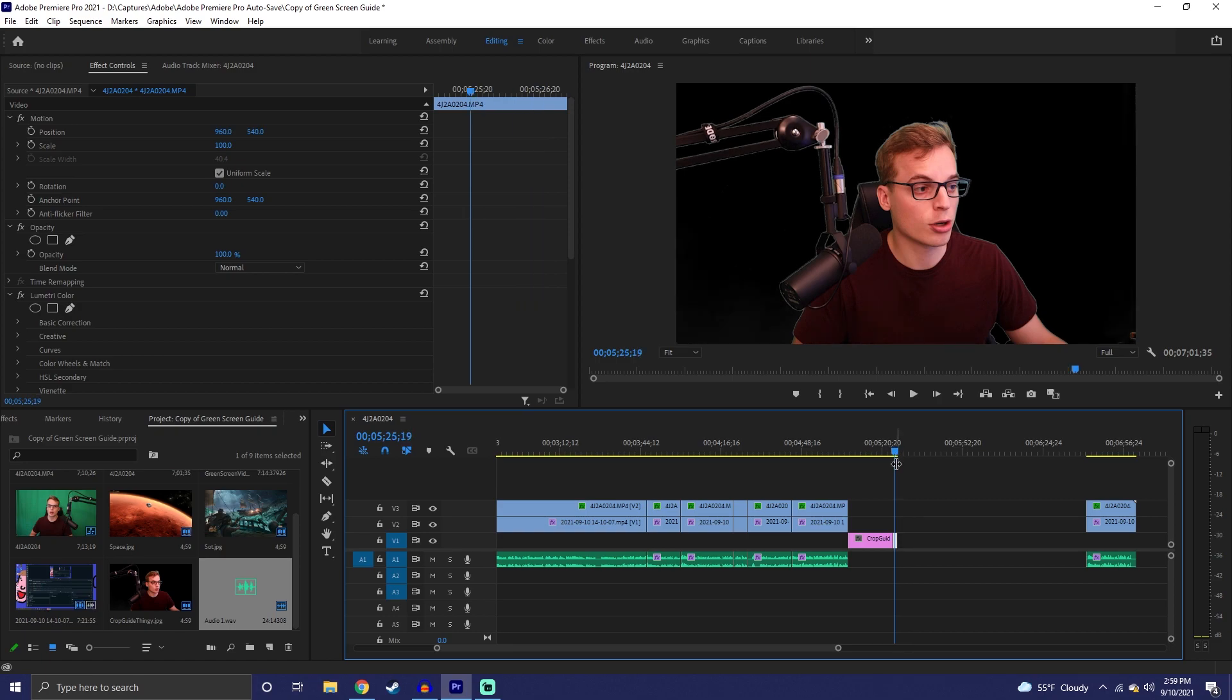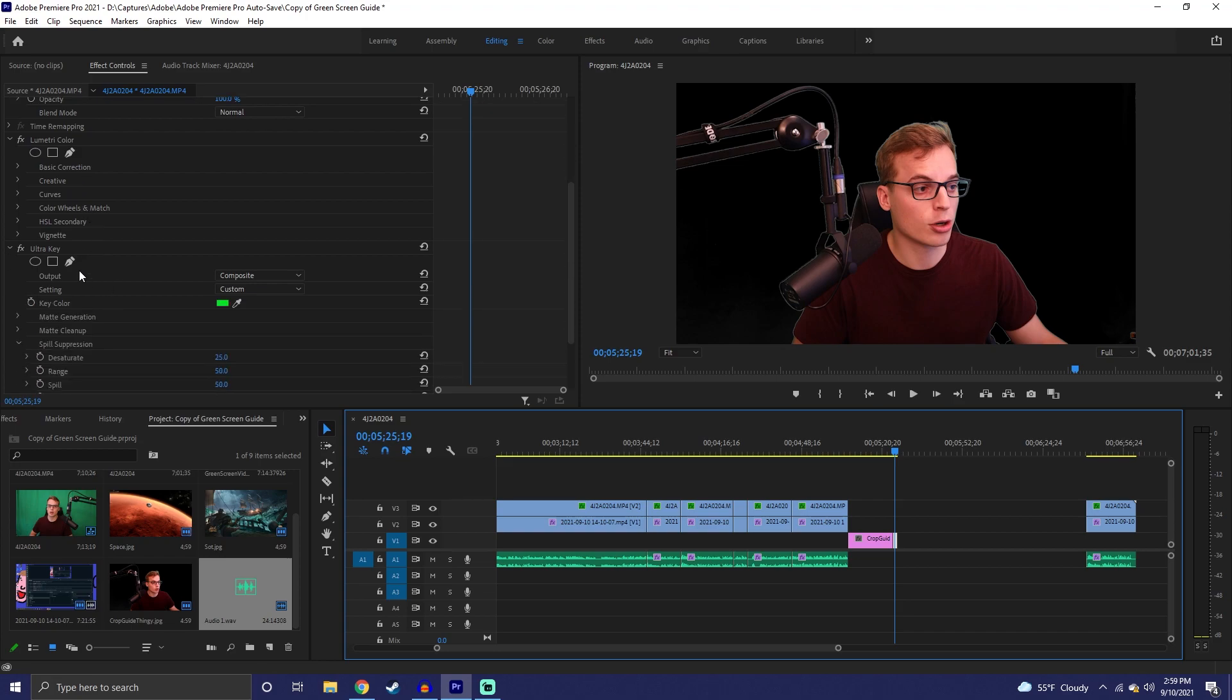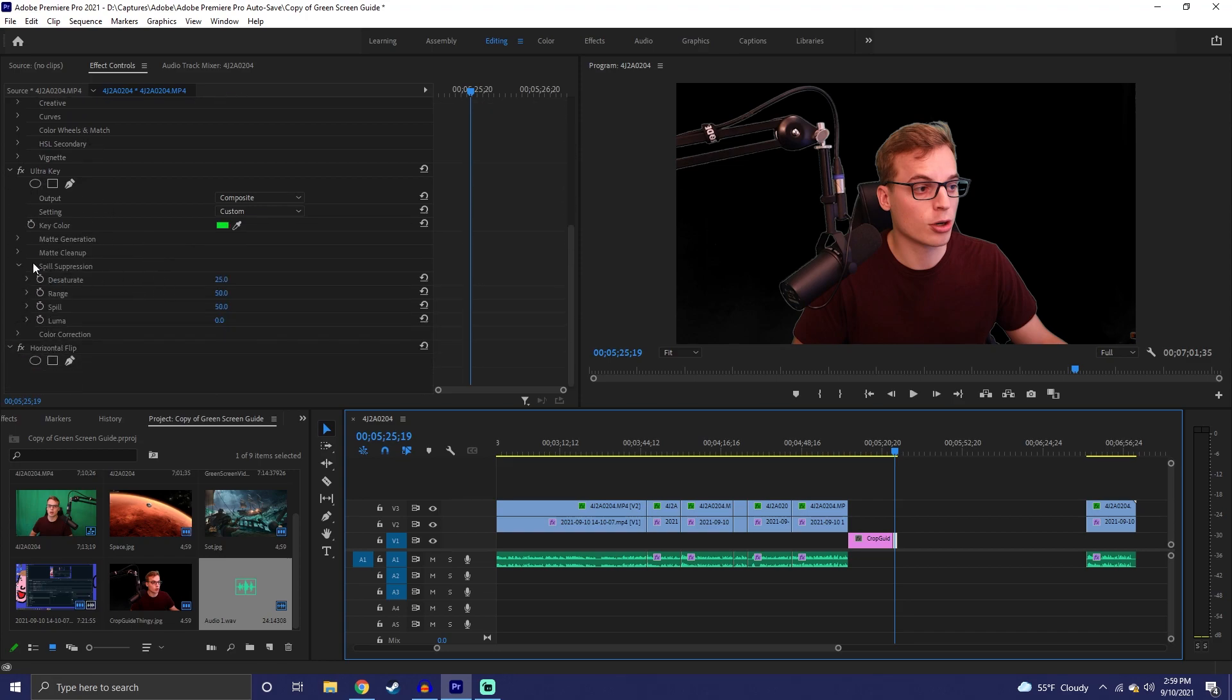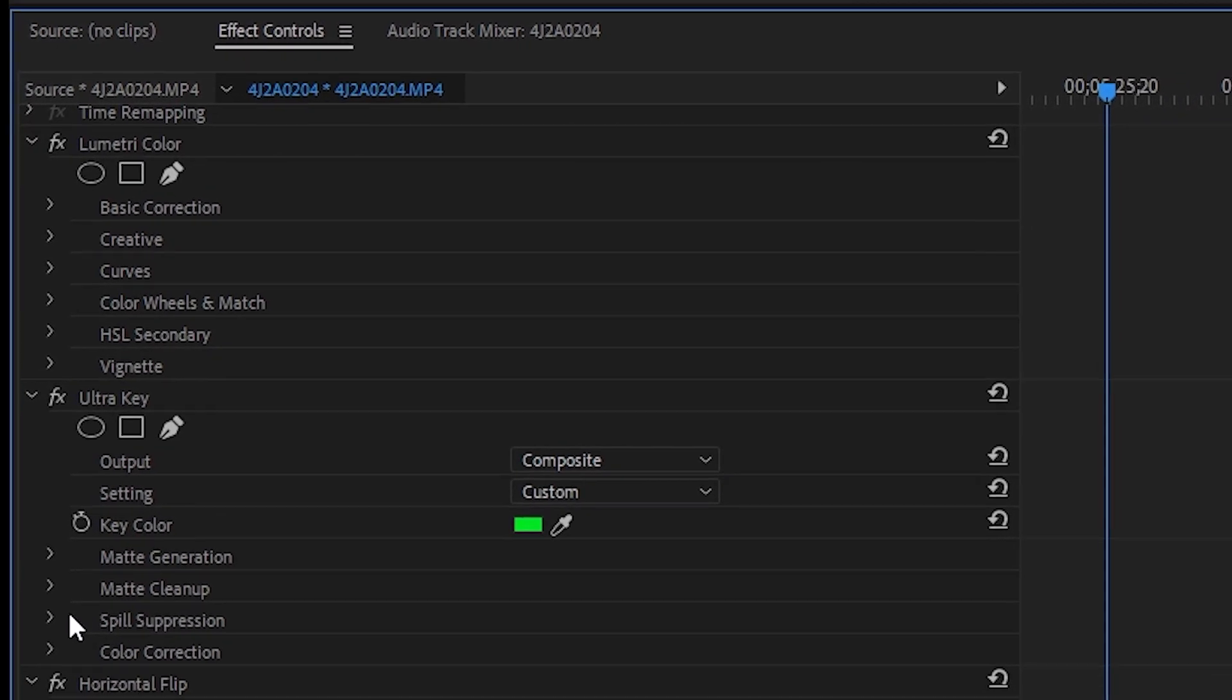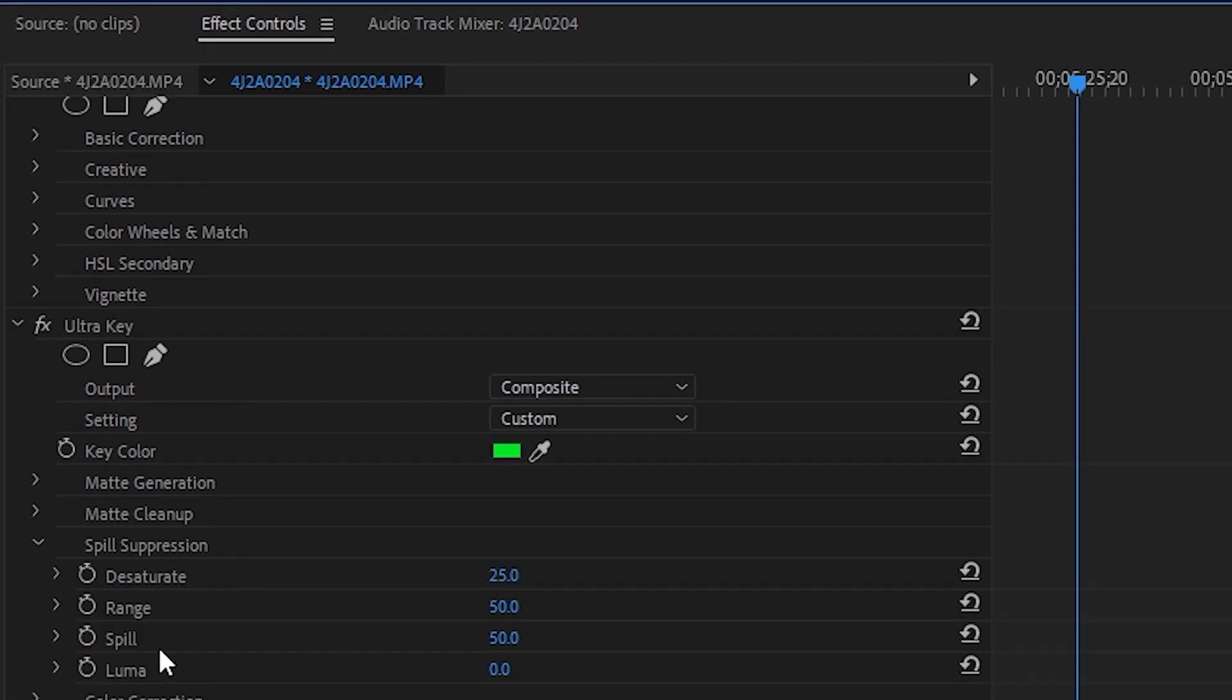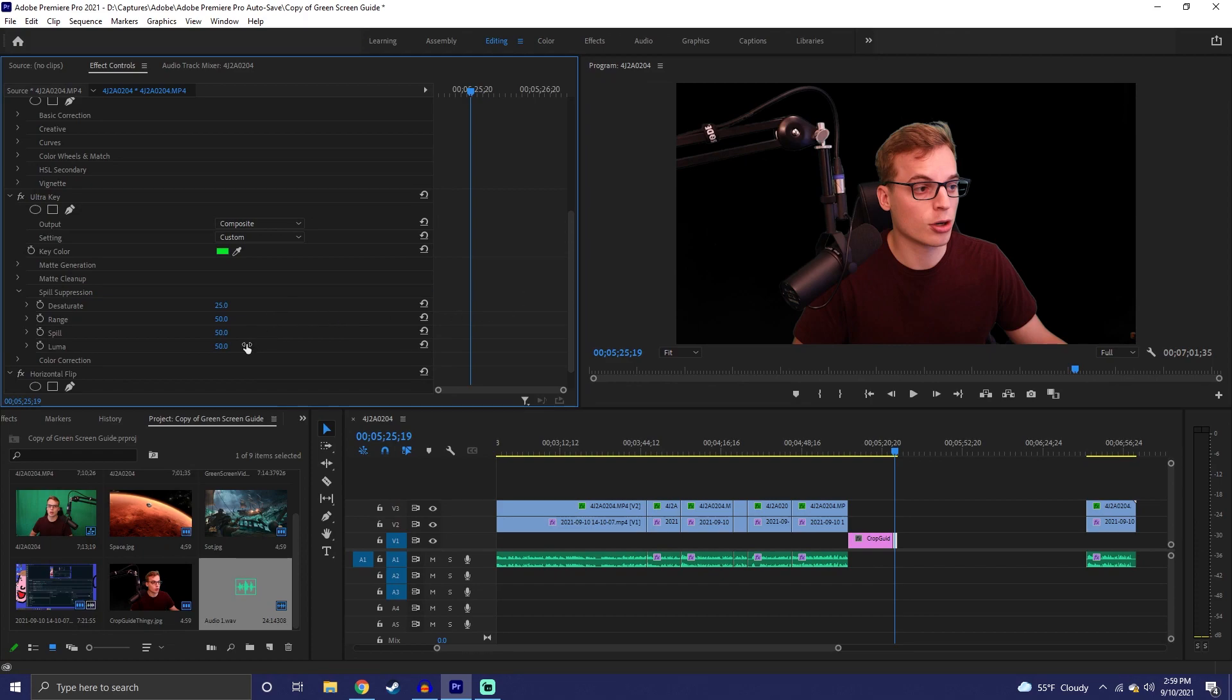Well what that is, is actually when you apply your green screen, it has one specific setting that's really important. If you go down to your Ultra Key and you click on Spill Suppression, this is one of the most important things for cleaning this up. The luma is automatically set to 50, and usually that looks really good.